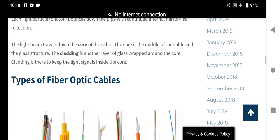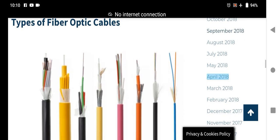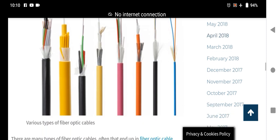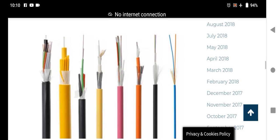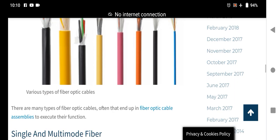Types of fiber optic cables. There are many types of fiber optic cables. As shown in the pictures, there are many categories and various types of fiber optic cables that are assembled together to execute their functions.